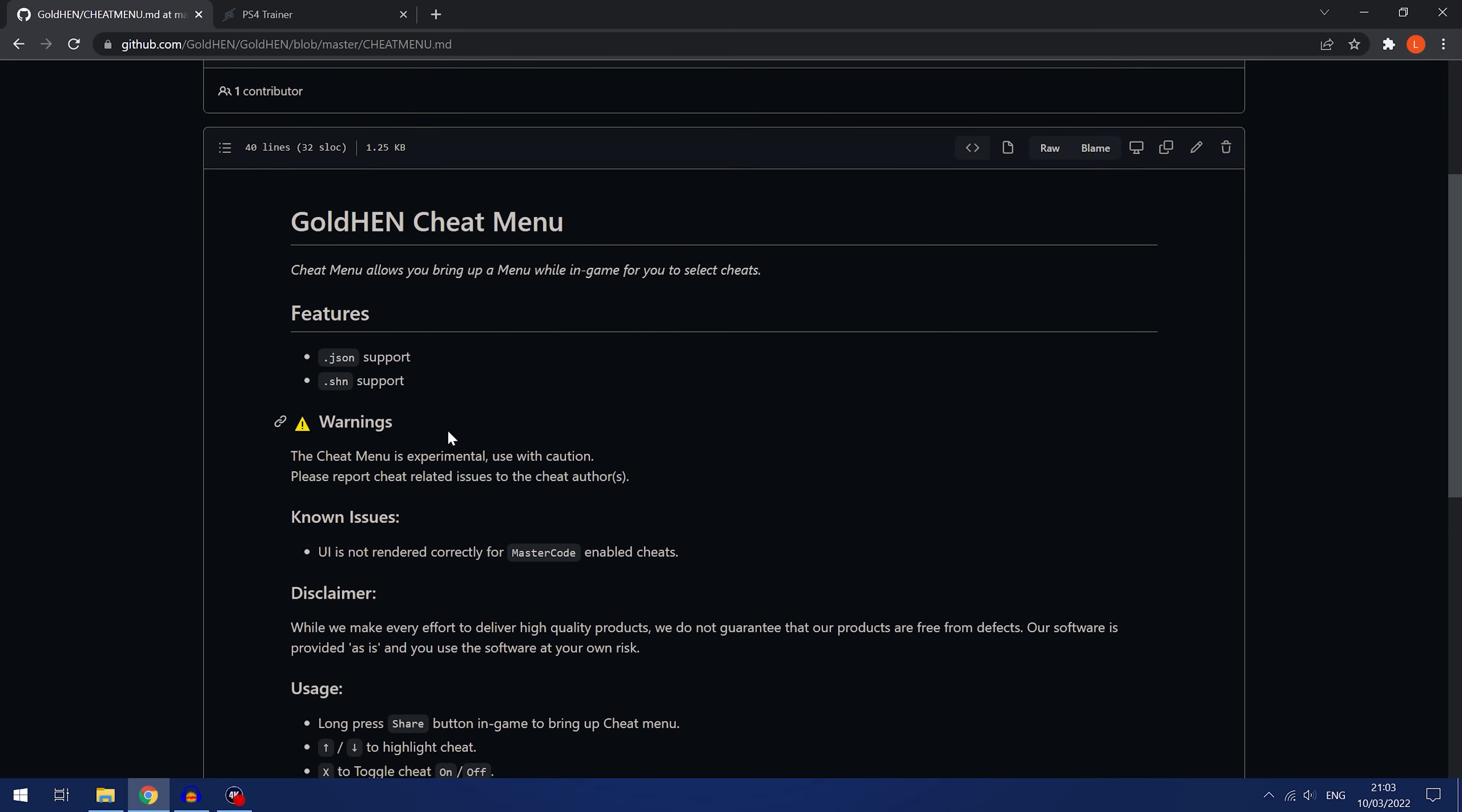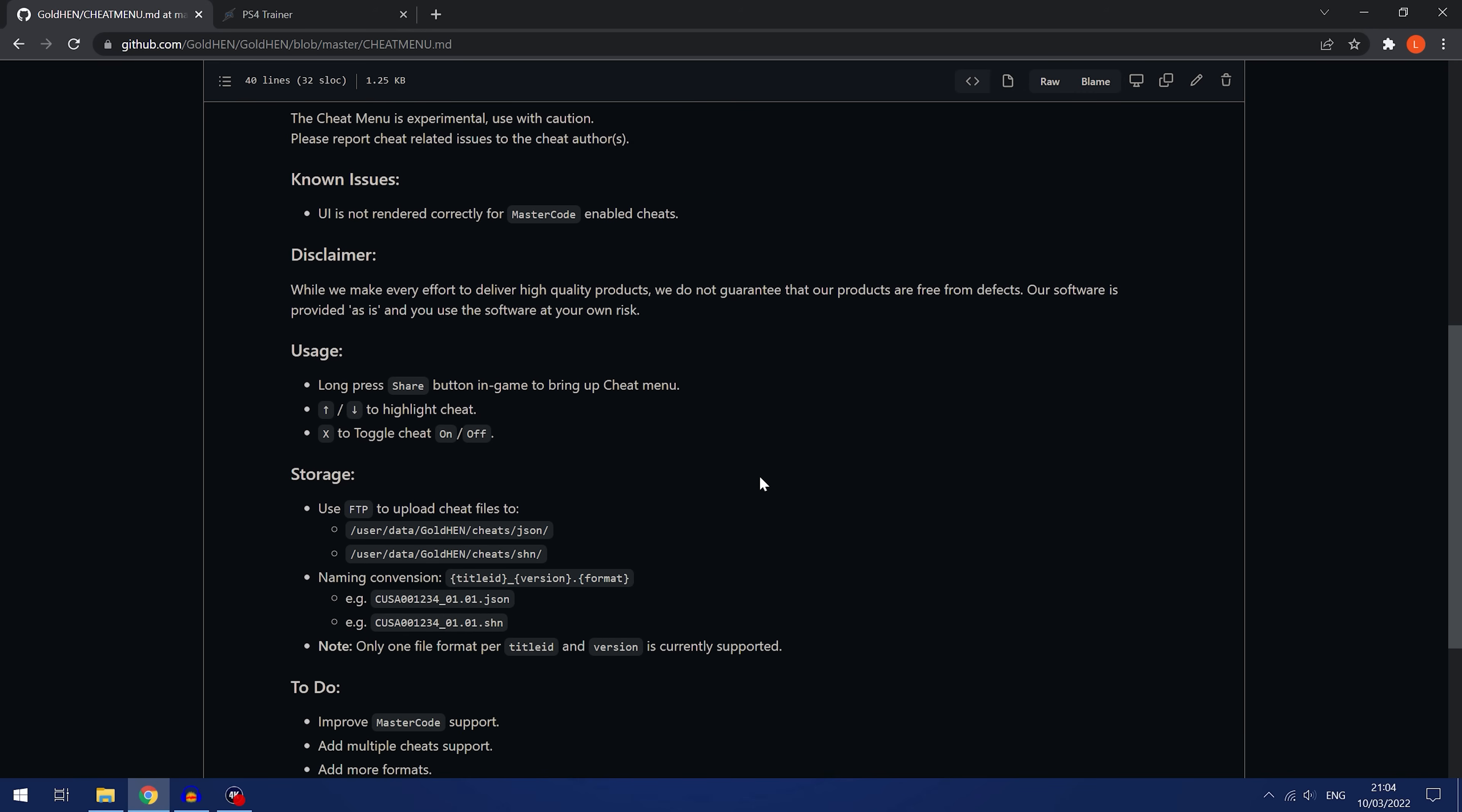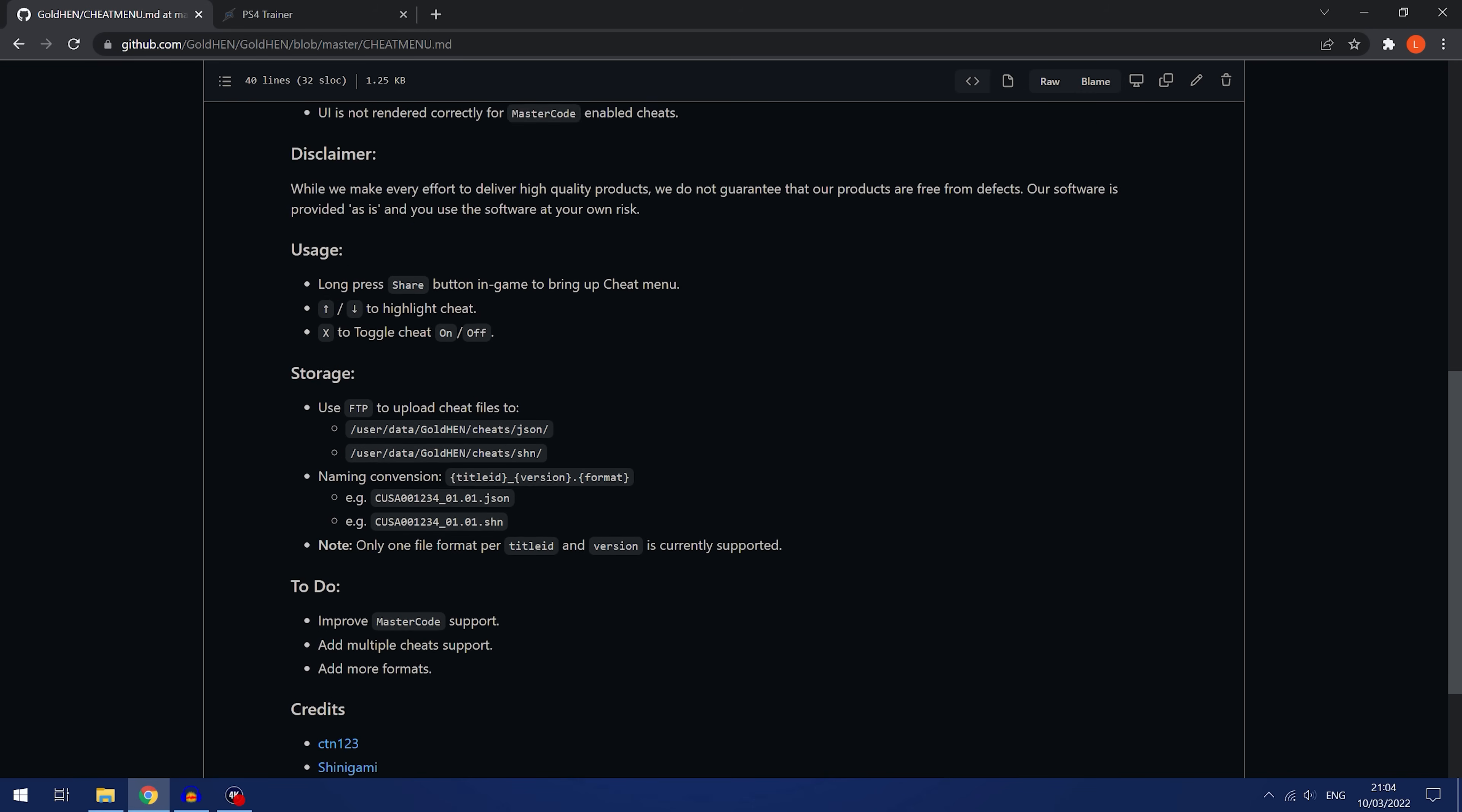It supports .shn and JSON files. JSON files are the format you have for the PS4 trainer, whereas shn files typically certain debug software will allow you to compile your own list of cheats and export them as an shn file. There are apparently some known issues with cheats that use master codes, so any master code cheats may not work right now with the menu, but besides that everything else seems to be up and running pretty well.